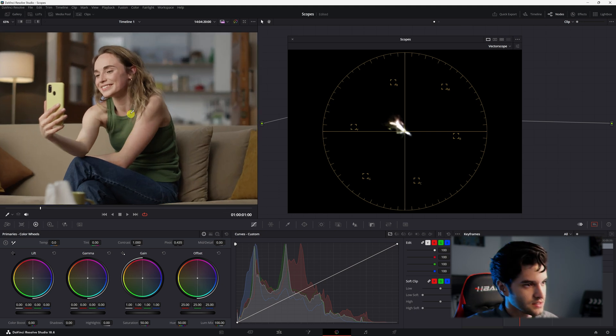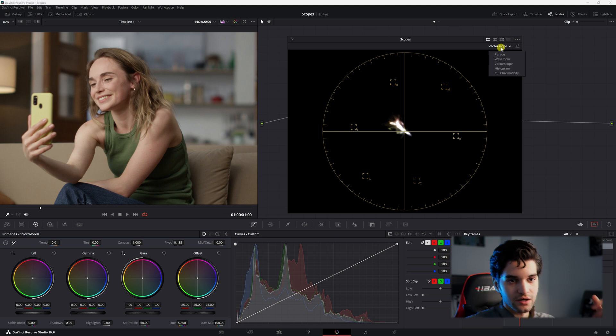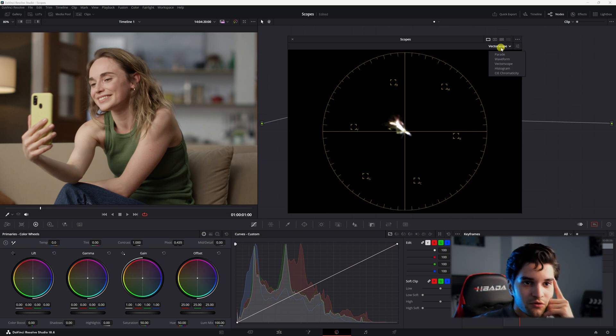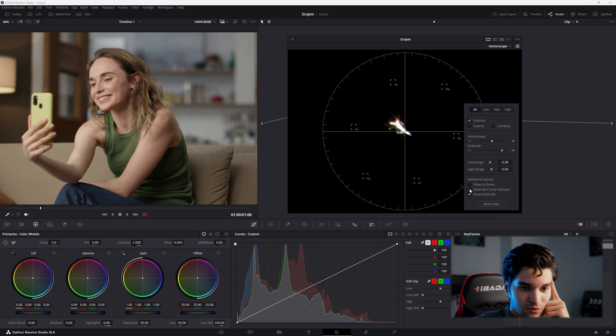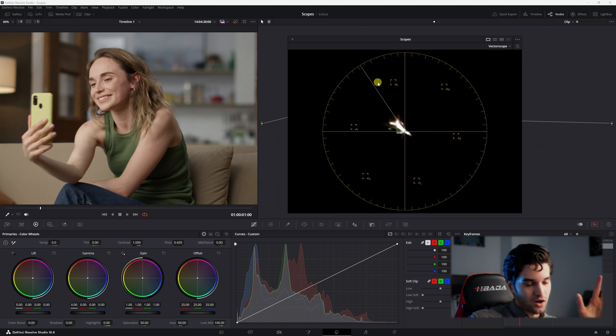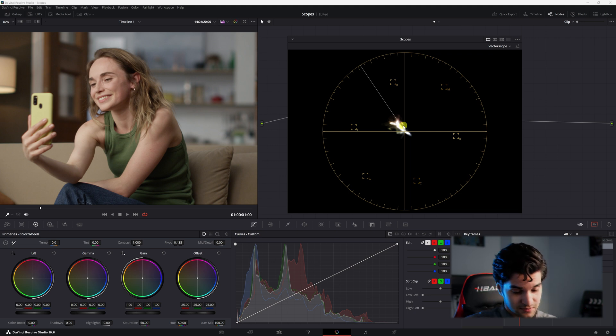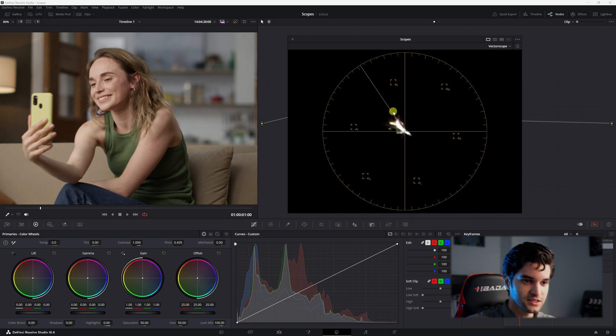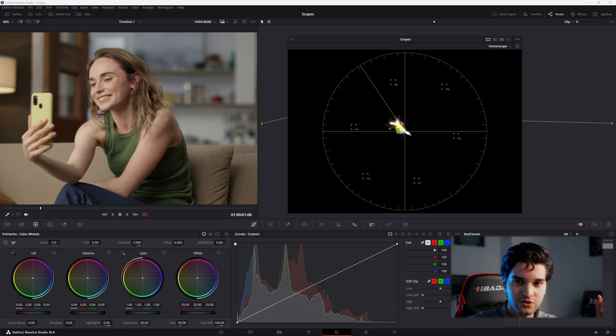And then let's zoom in on the image here and we can go over here to our menu and our vectorscope and we can go here. We could do show skin tone indicator and you want to put this on. It's very important guys. I promise. But not as important as you think. But it is. So this is our skin tone indicator and this is kind of where you want your skin tones to sit around.